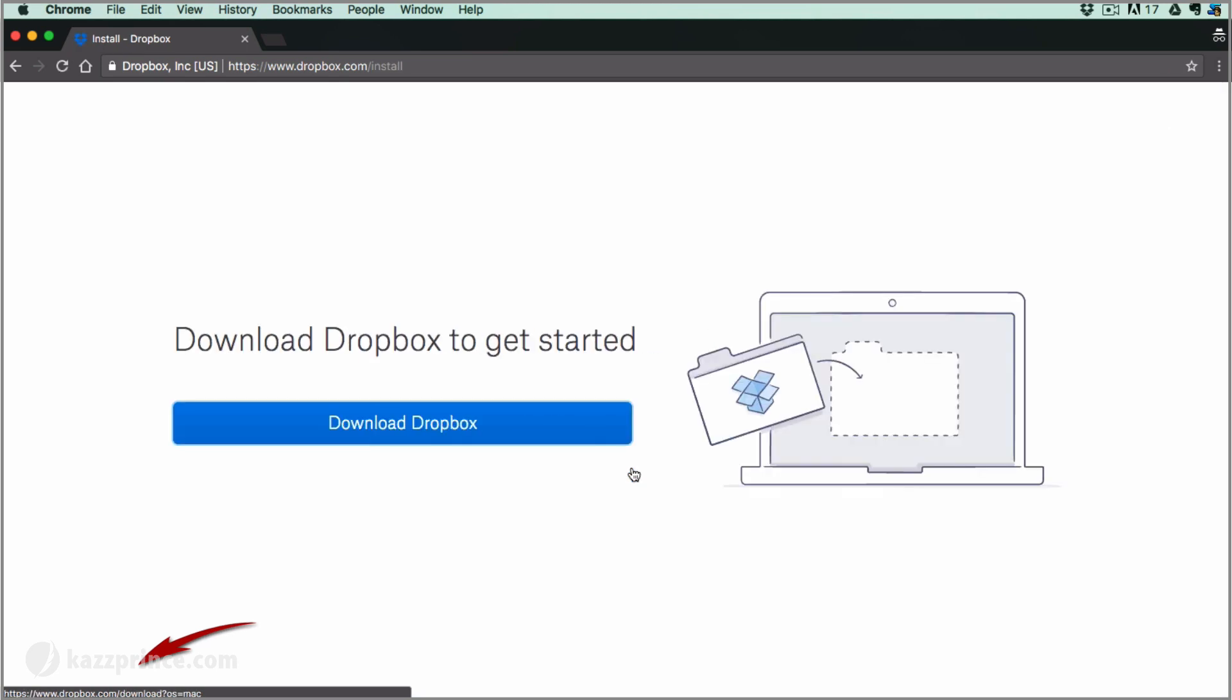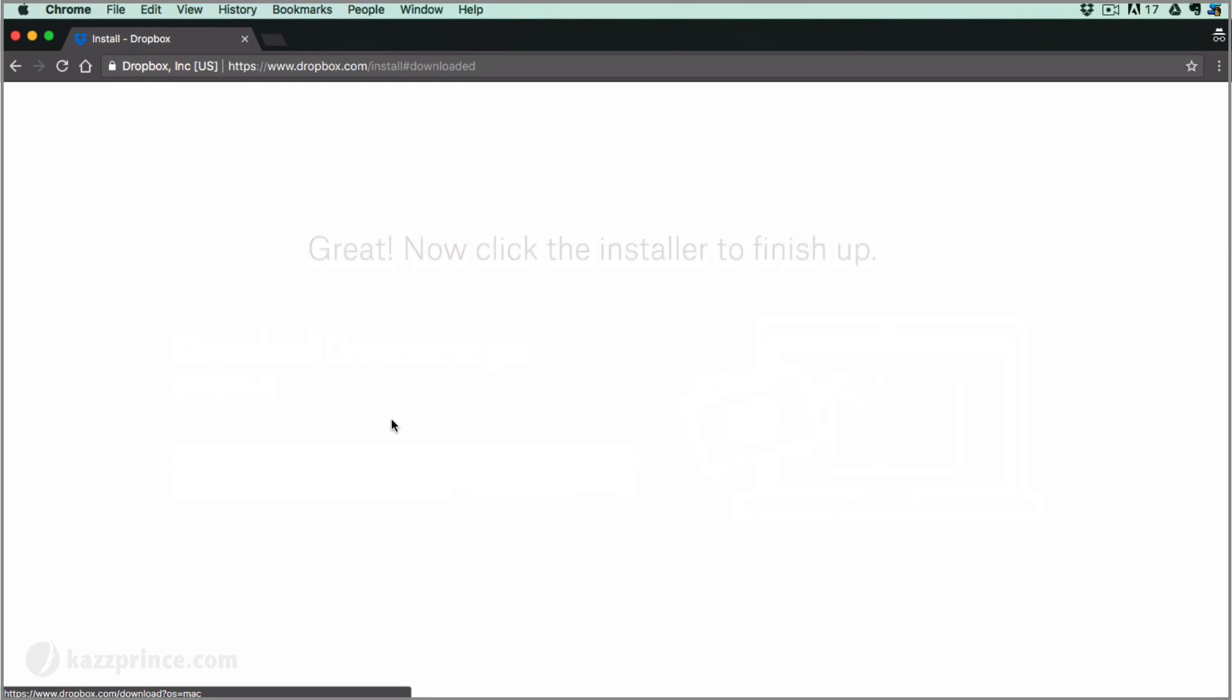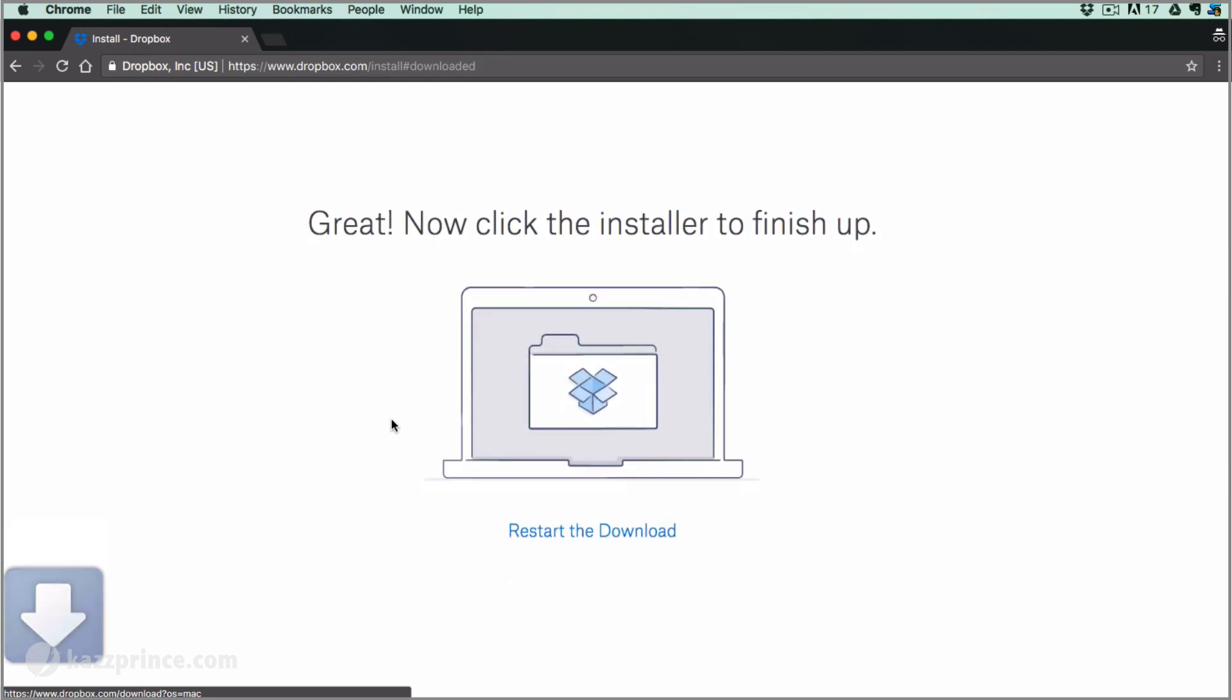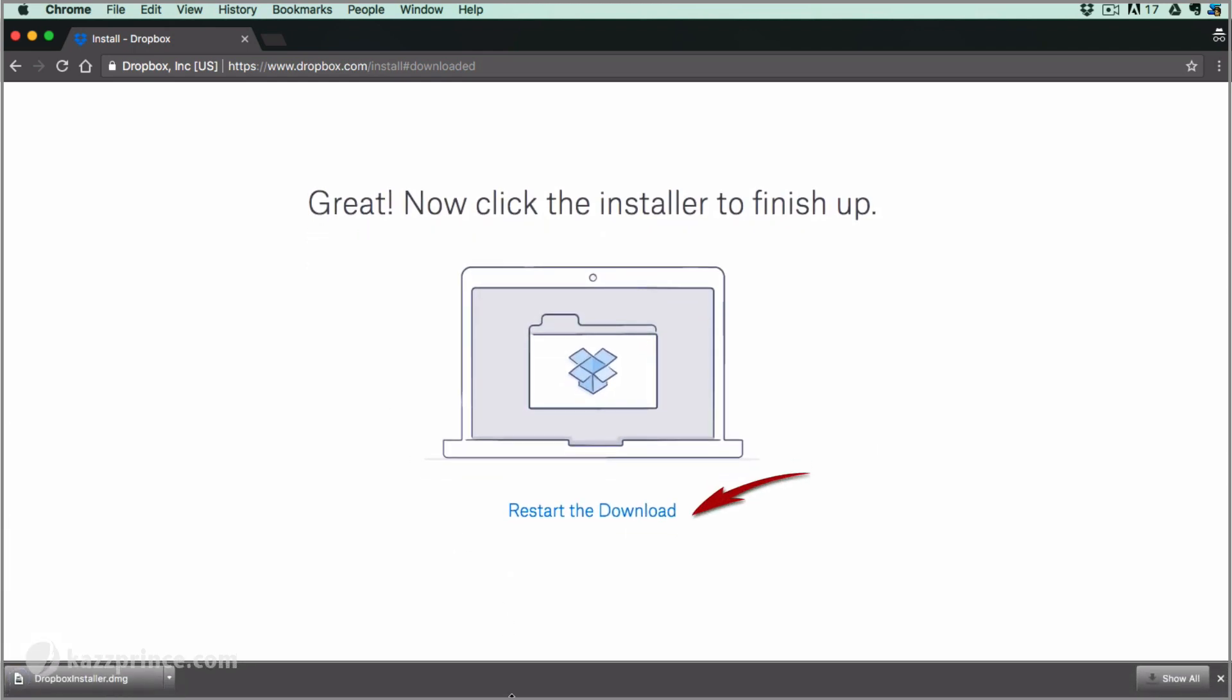You will either see the Dropbox installer begin to download in your footer bar or you'll see this Download Dropbox button. Click on it to begin the download and it's just downloading but if anything goes wrong, hit this Restart Download link.